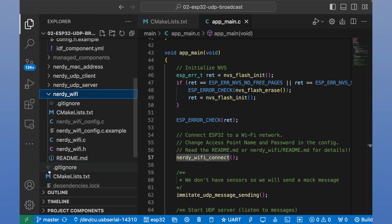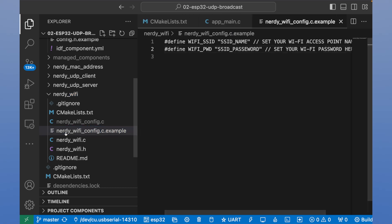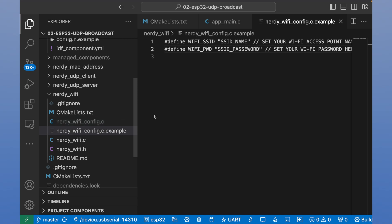Let's open it and review. We have nerdy Wi-Fi config dot example file. It's an example of our Wi-Fi configuration. We should copy this file and put it in the same folder, but without example extension.